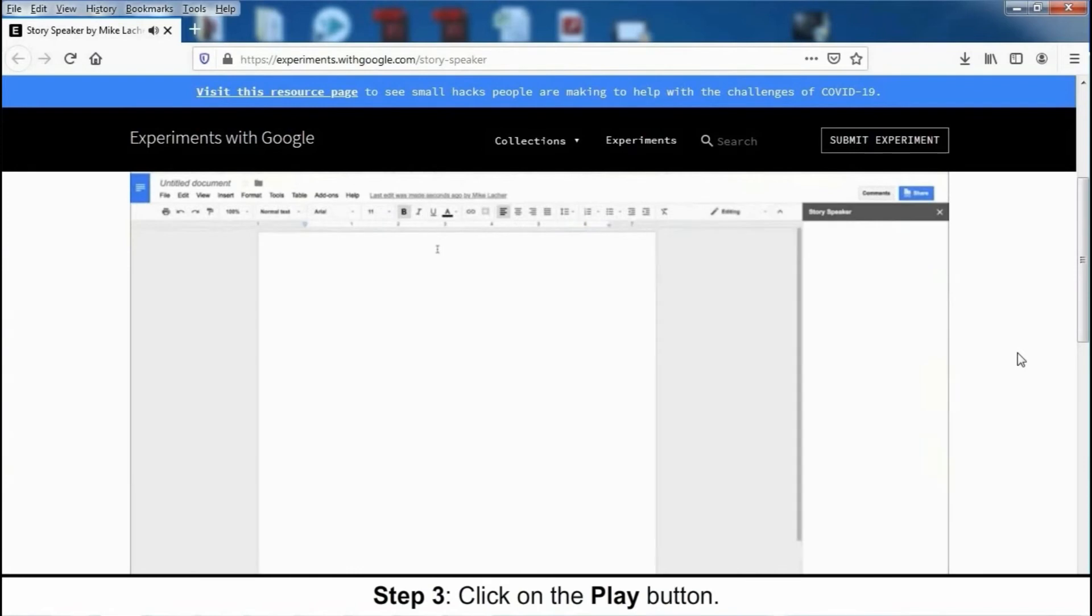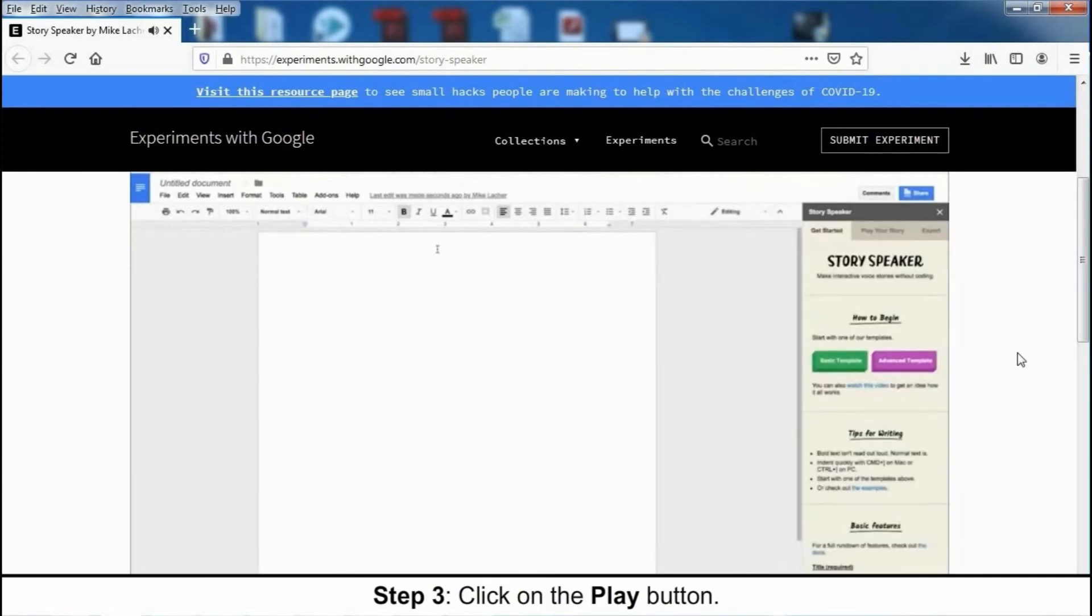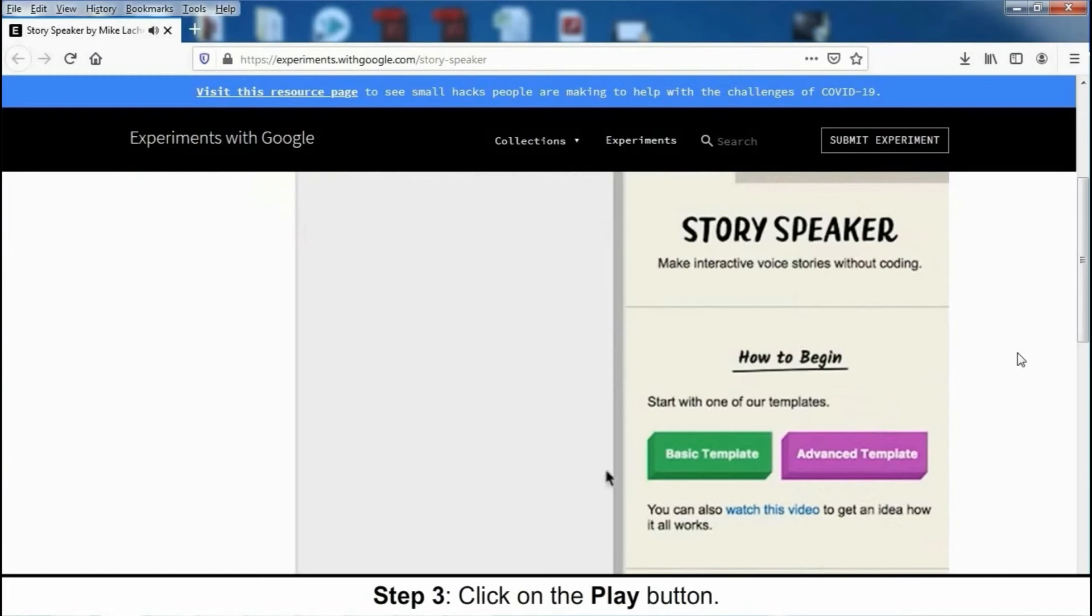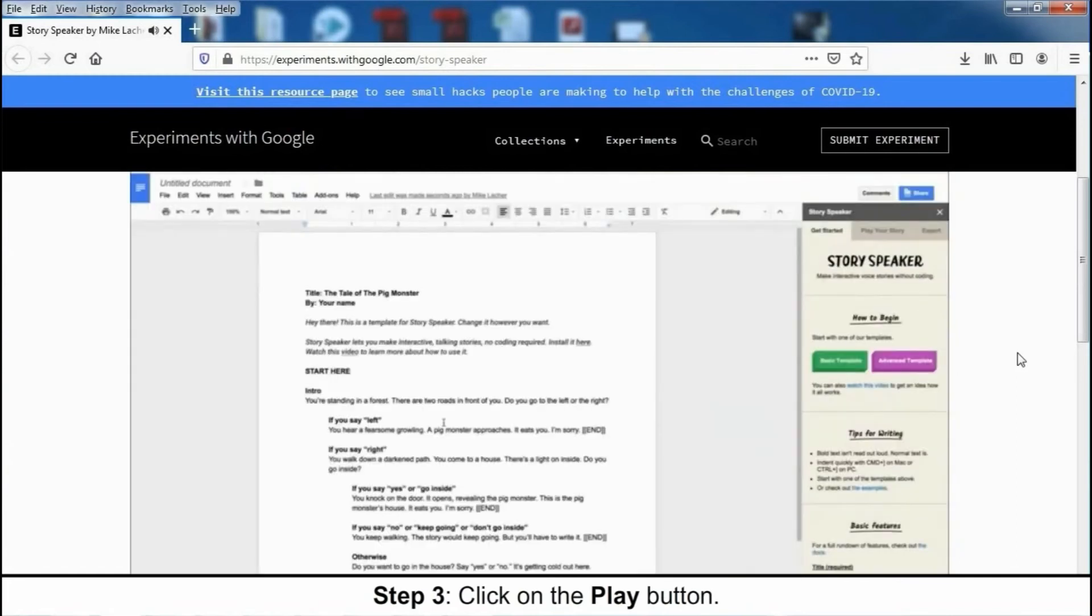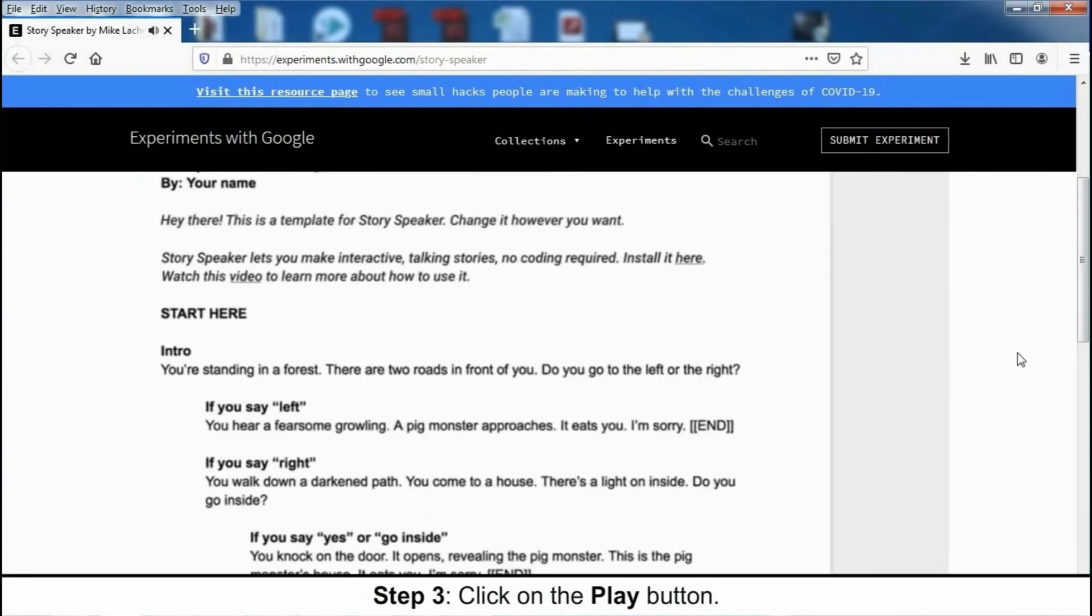Now, you can start writing from scratch, but we'll use a template to get started faster. So we'll click Basic Template, and this will give us the basic structure for our story. You can see it's all just in plain English, no code. You can change this however you want.